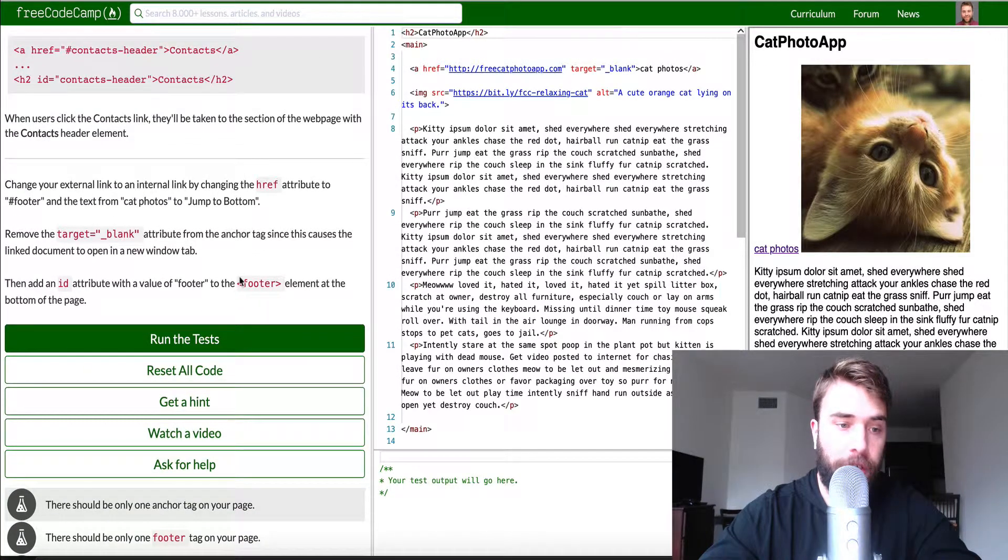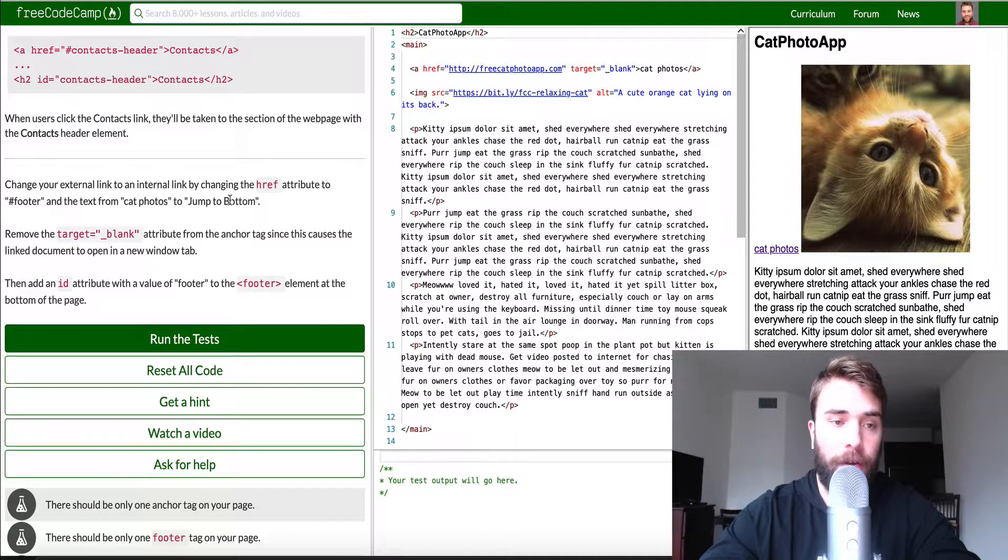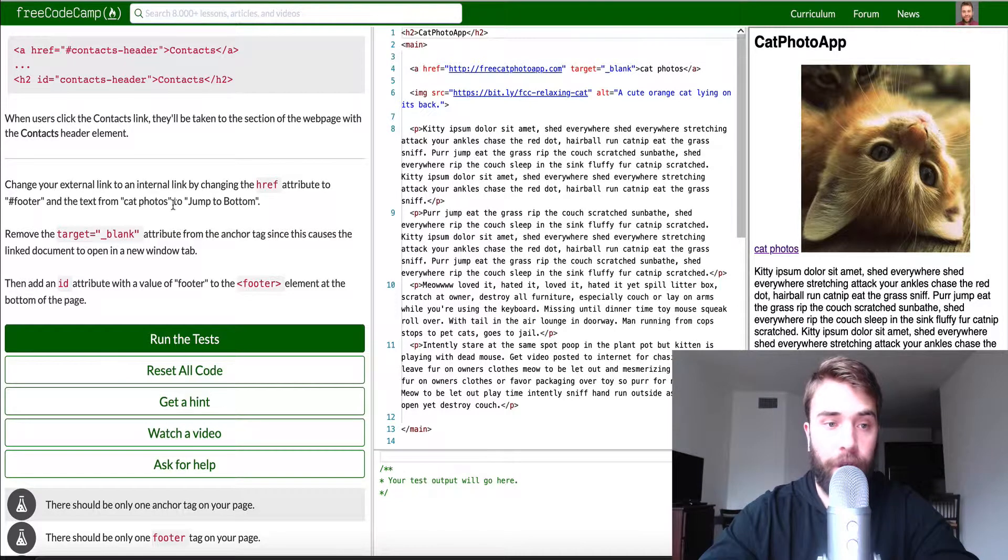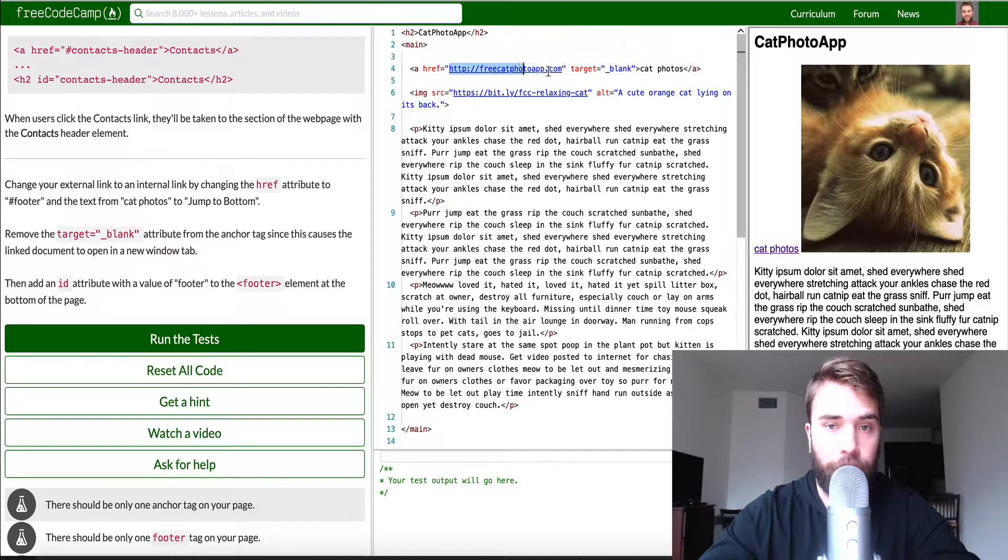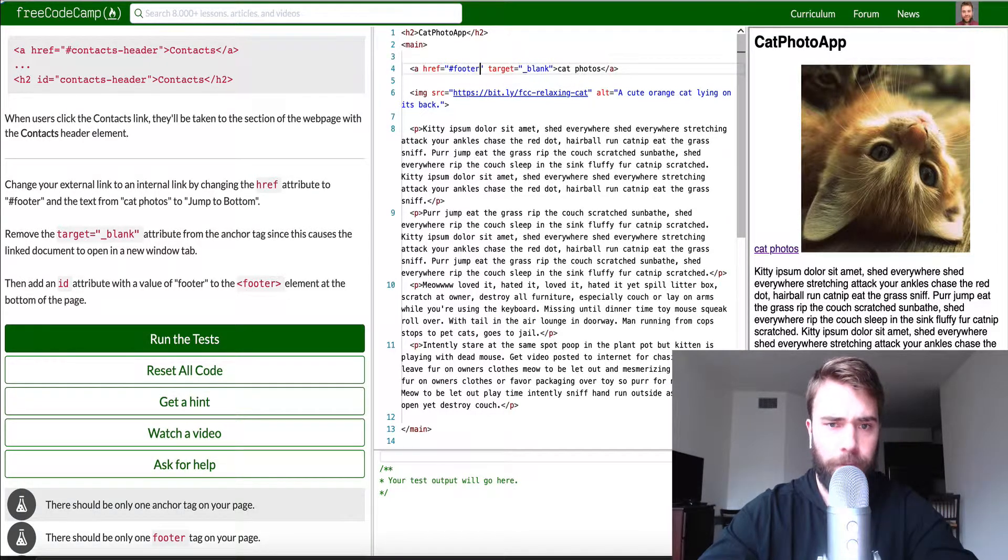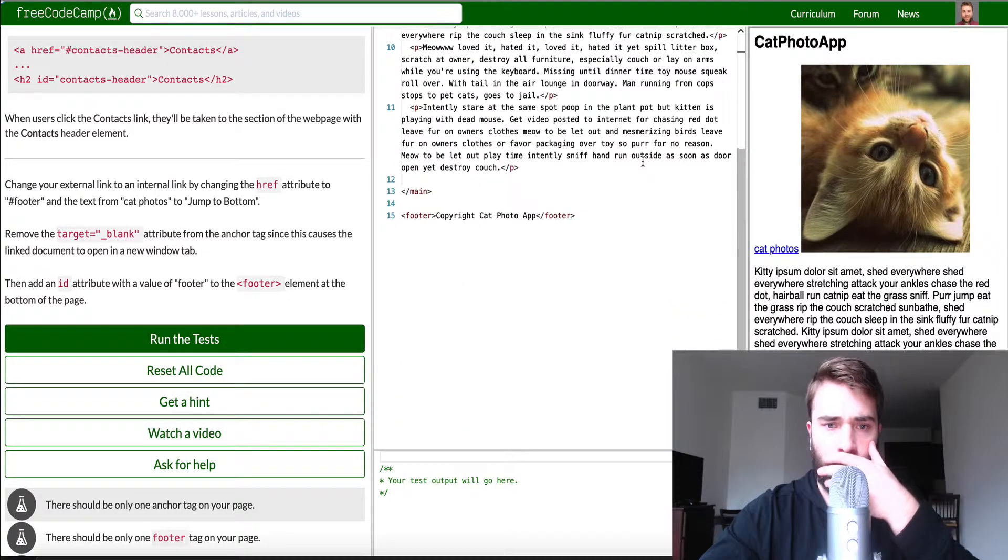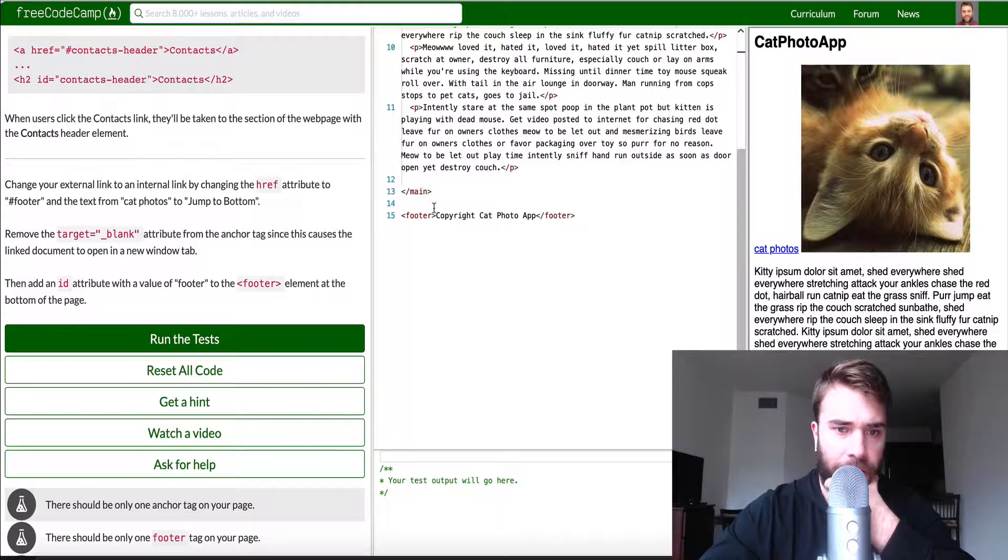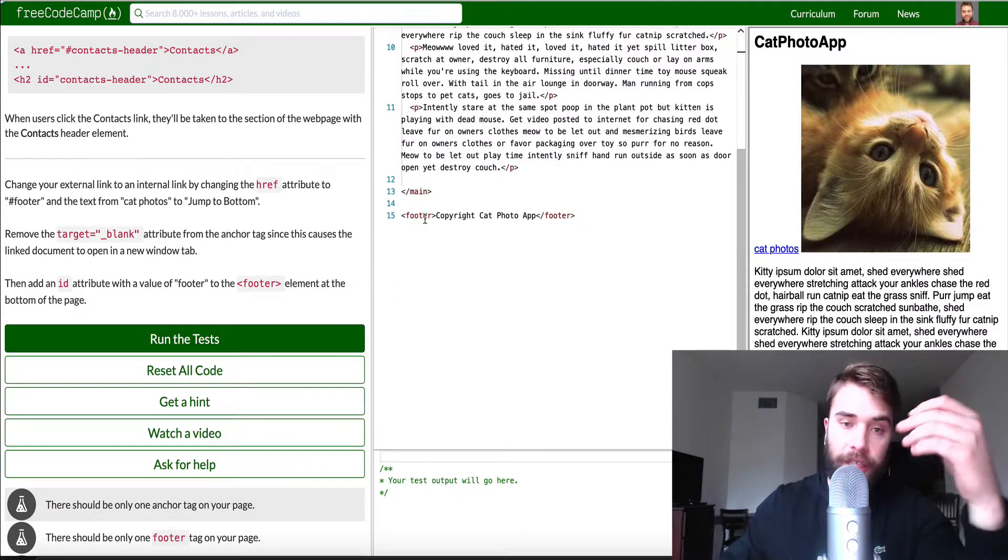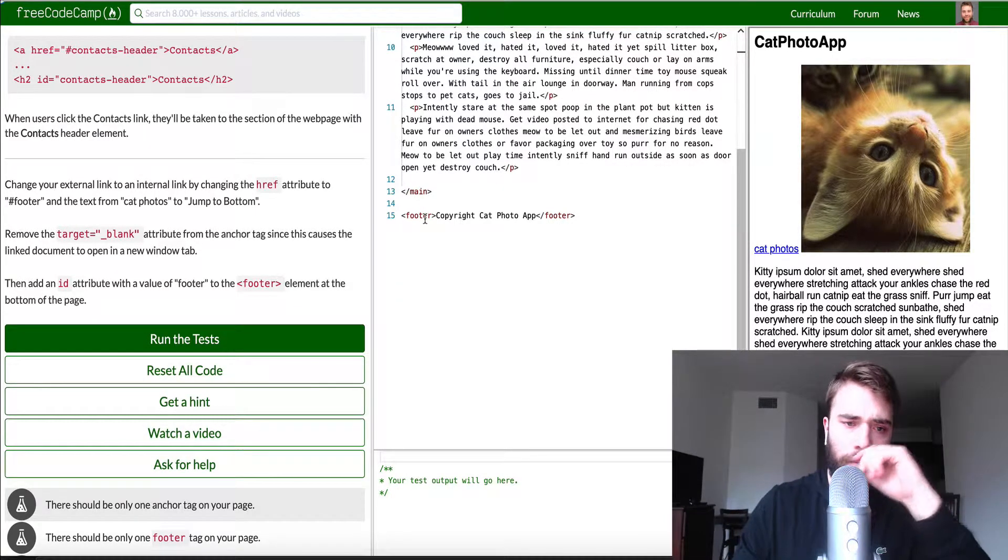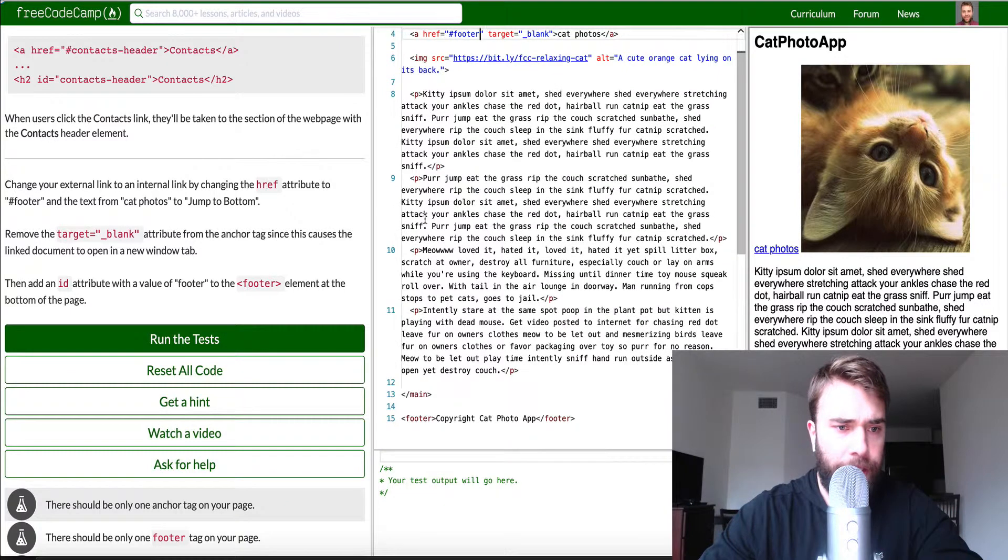What is asking us to do here is change your external link to an internal link by changing the ref attribute to ID footer and the text from cat photos to jump to bottom. So we'll change this to this ID here of footer. This is or sorry the tag of footer.